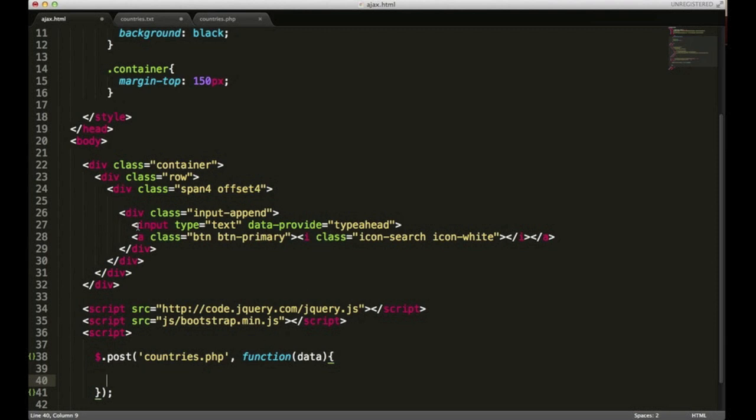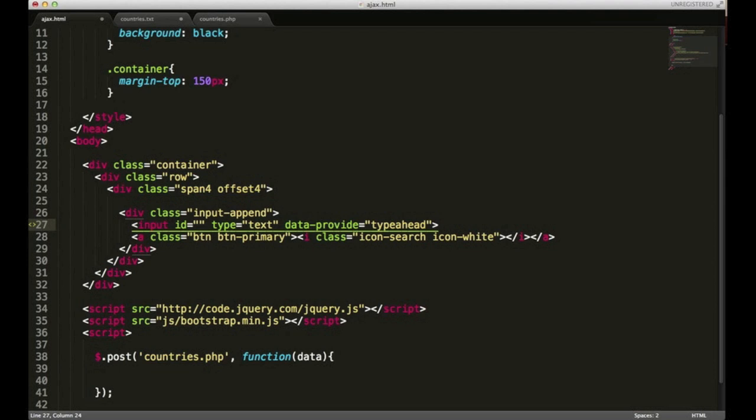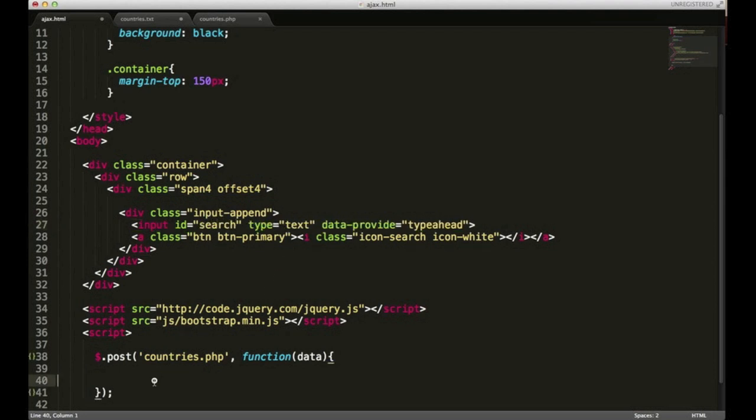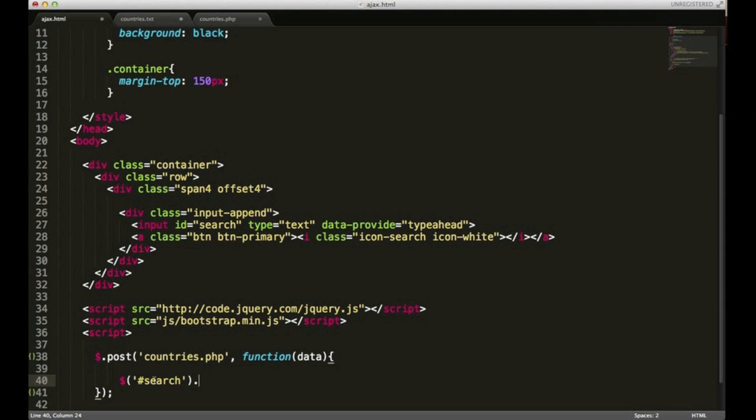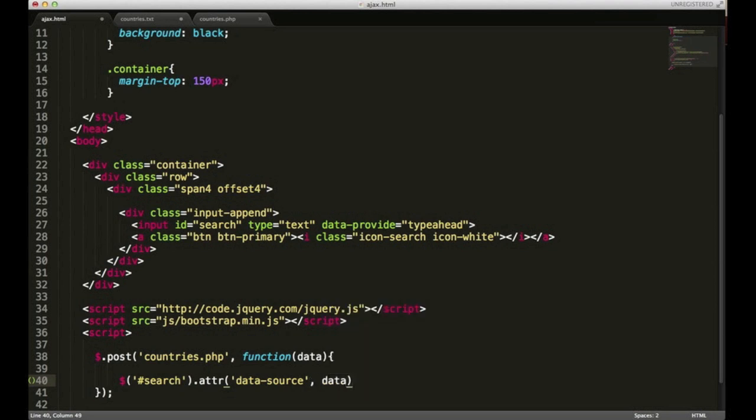We need to add an ID to this input type. I'll give it an ID of search and then I can reference it down here. I'm going to open a dollar sign and inside the single quotes I'm going to put search. What I'm going to do is with that data I'm going to pass it into here via the attribute. I'm going to put .attr and single quotes I'm going to put data-source, comma data, and I'll close it with a semicolon.